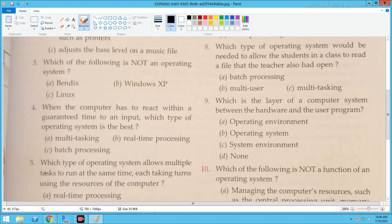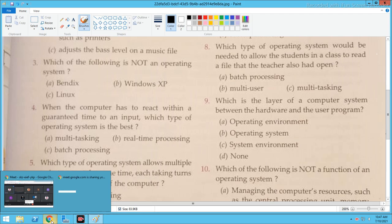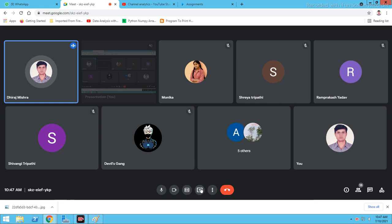Next question: Which of the following is NOT an operating system? The options are Bendix, Windows XP, and Linux. Out of these three, Bendix is not an operating system.